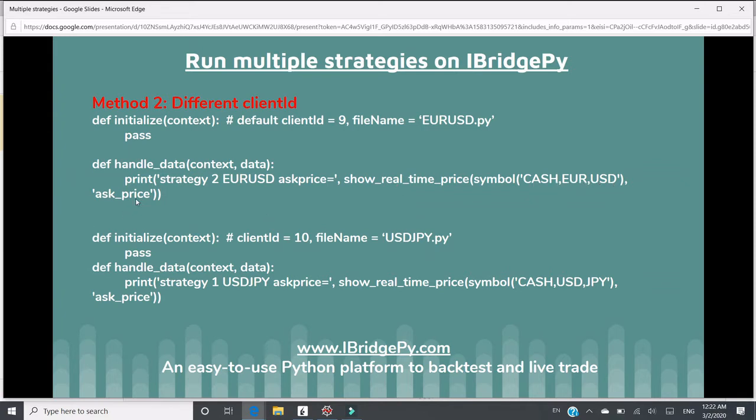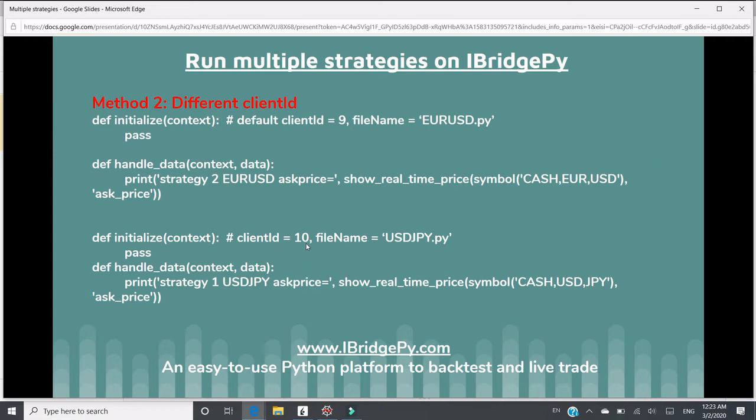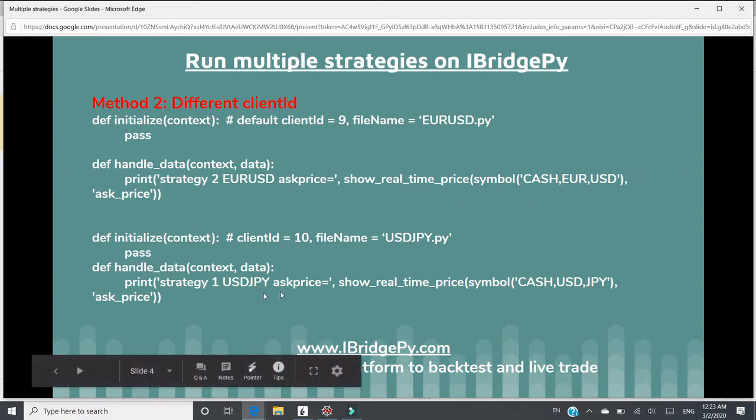Just print the real-time price. And there is another file called USD.JPY.py. In iBridgePy, I will use another client ID, say number 10. Use client ID equals to 10. And in this strategy, there are two functions, one is initialize, and the other one is handle data.